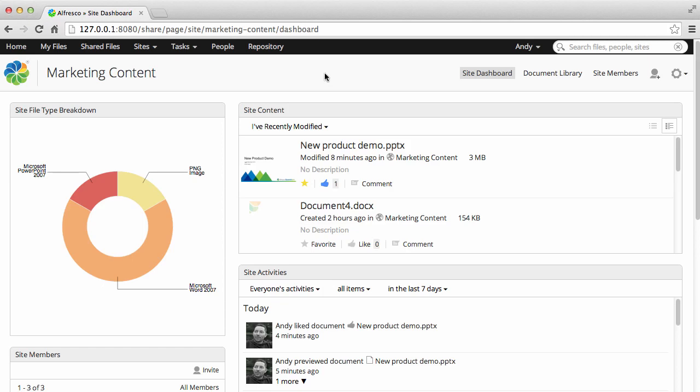At the top of the site dashboard you can see the default Alfresco features. You have the site dashboard, the document library and the site members.